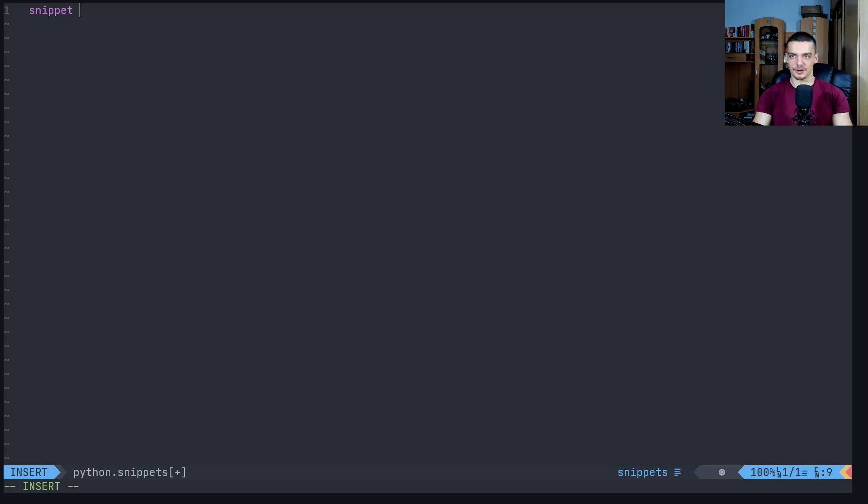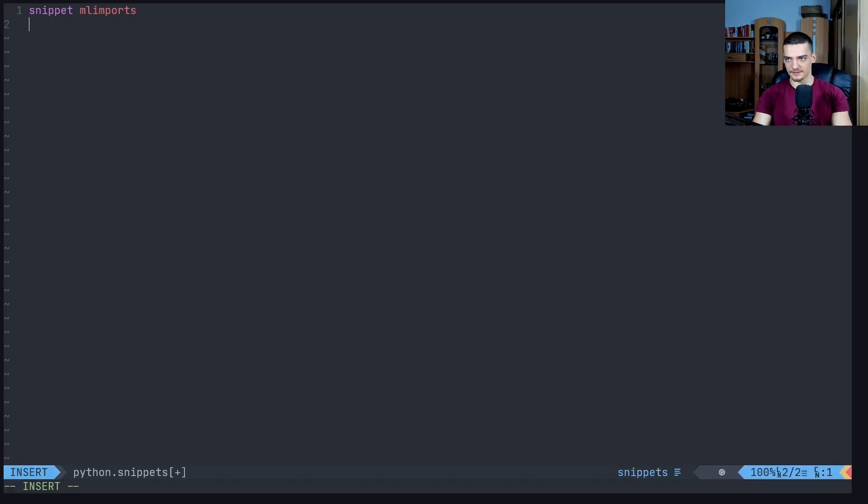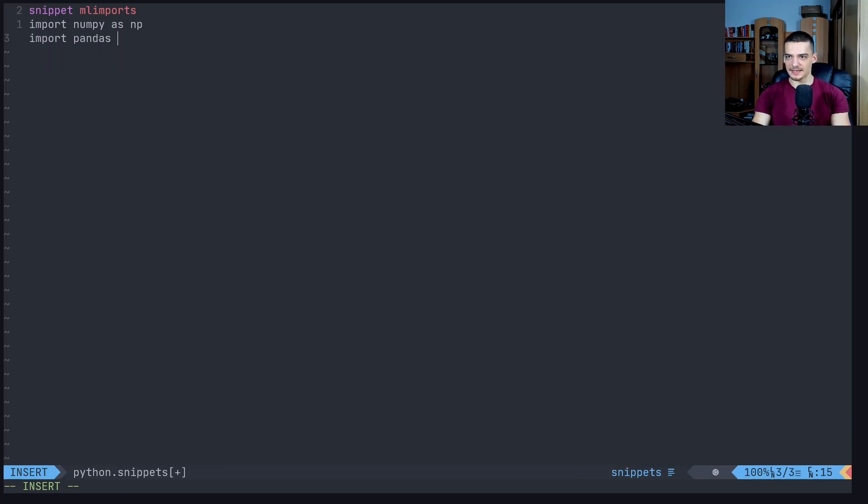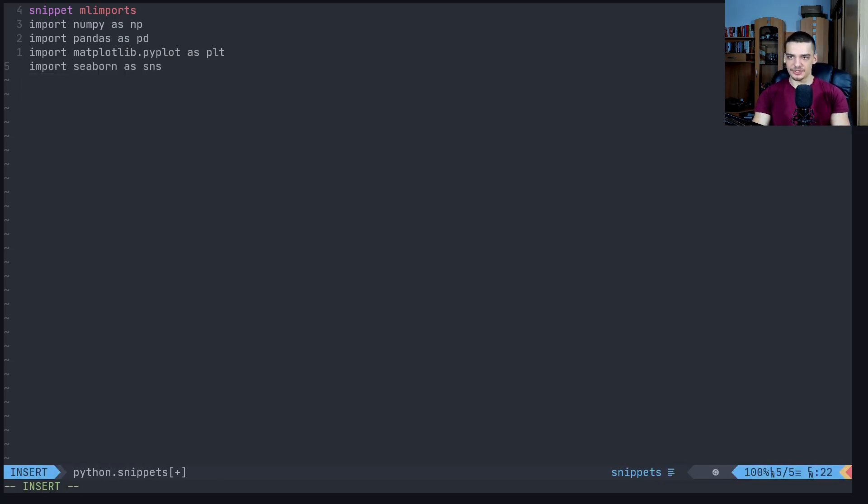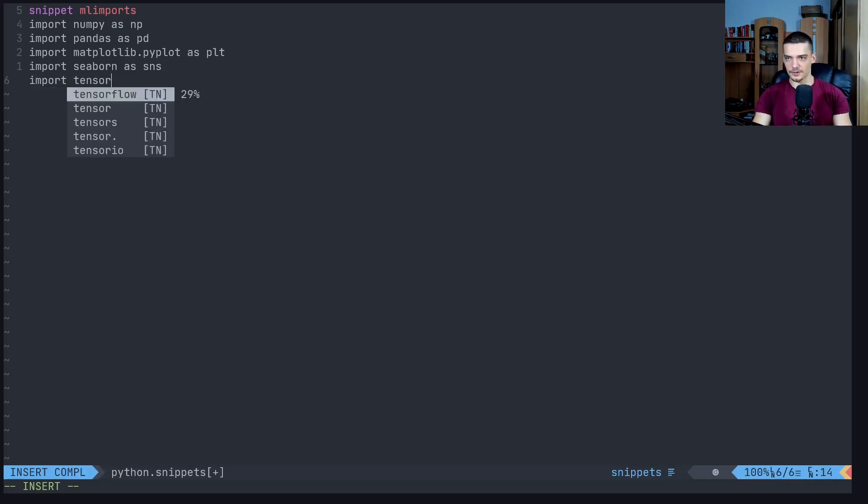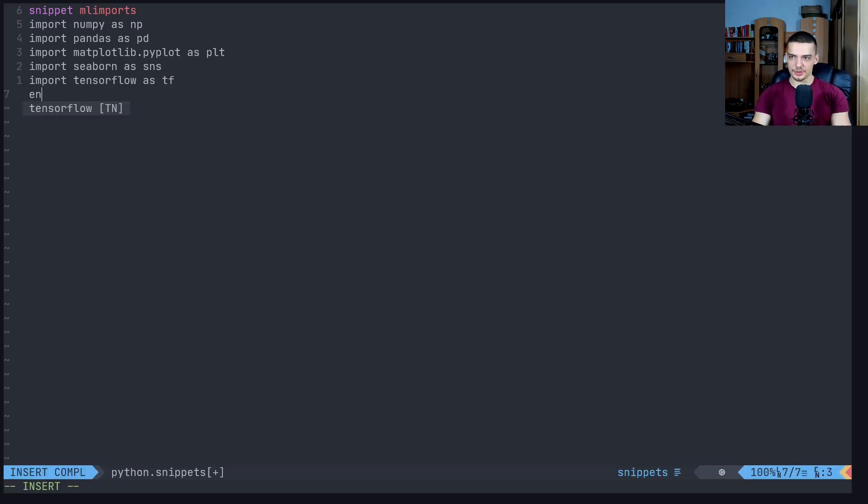All we need to do is type snippet and then the name of the snippet. For example, what could be something that you use multiple times? Maybe ml imports for machine learning imports, because most of the time you always import the same stuff. Like you say import numpy as np, import pandas as pd, import matplotlib.pyplot as plt, import seaborn as sns, and maybe import tensorflow as tf, whatever.